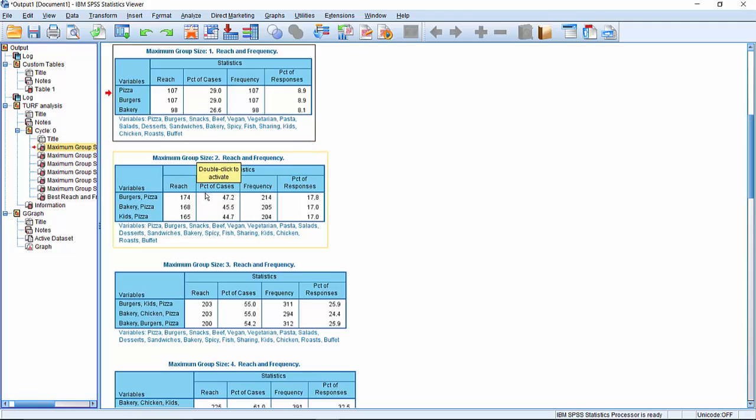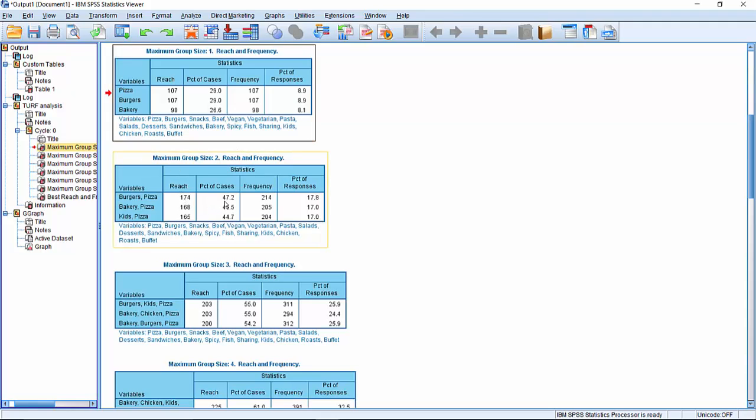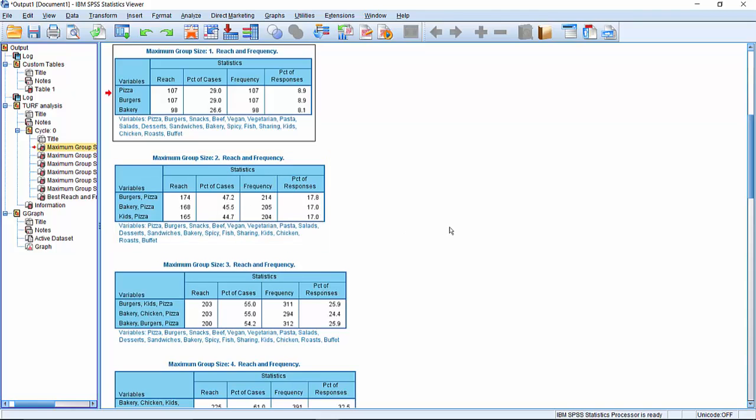Then it starts to increase the group size and it says, OK, burgers and pizza, even though there's obviously an overlap between them, that goes to 174 now from 107. So now we're reaching 47% of the customers, and that represents 17% of all the possible items we could show. Alternatively, you could put kids and pizza, kids' meals and pizza, which will give you a selection of 165, or bakery and pizza, which will give you a reach of 168. And these have slightly different values with regard to the reach, but no difference in terms of the percentage of responses.